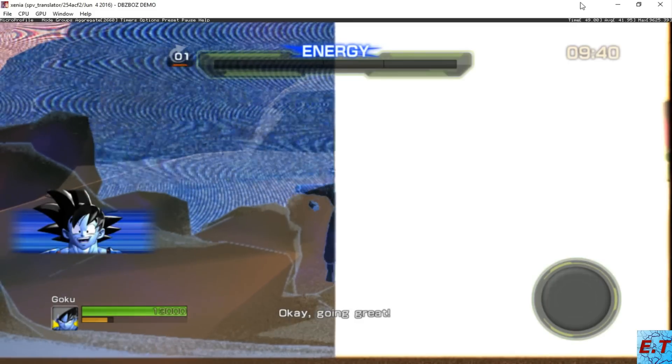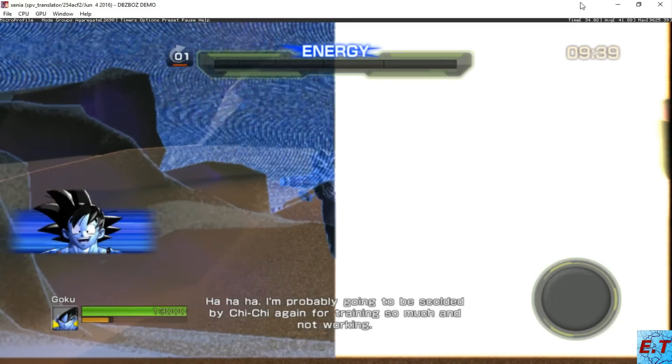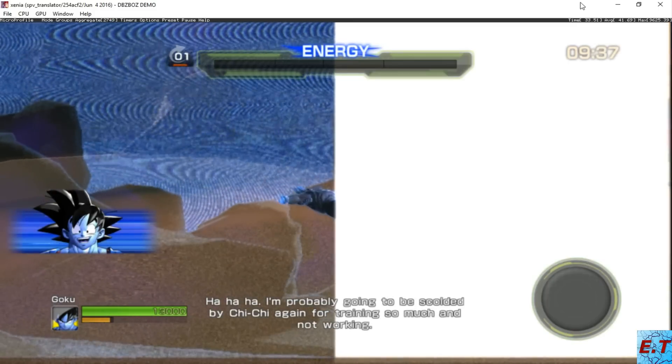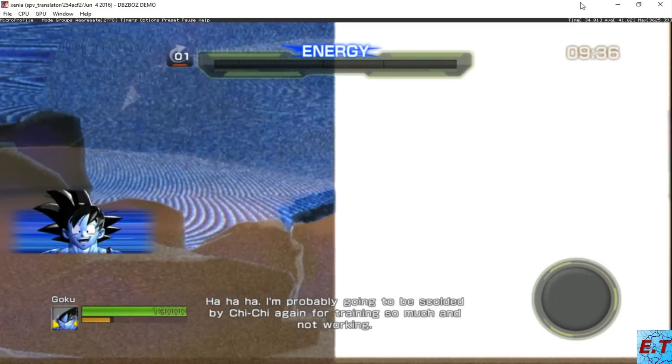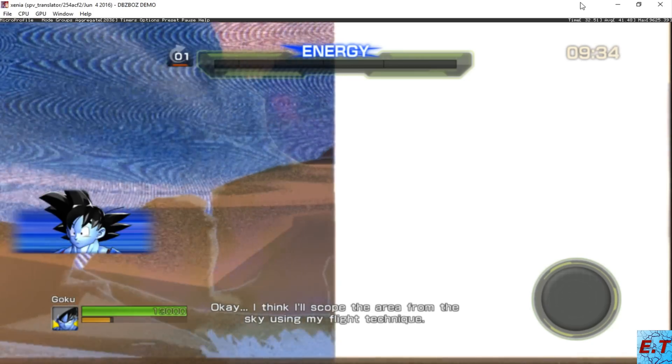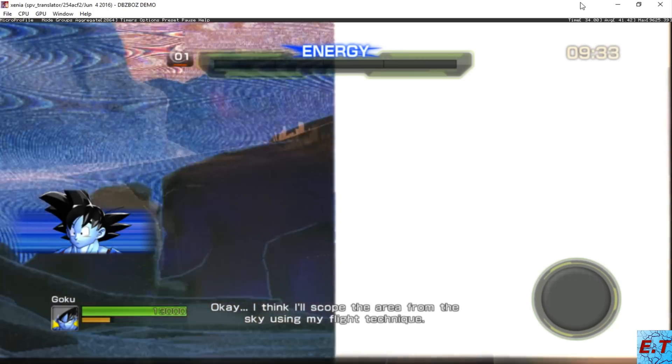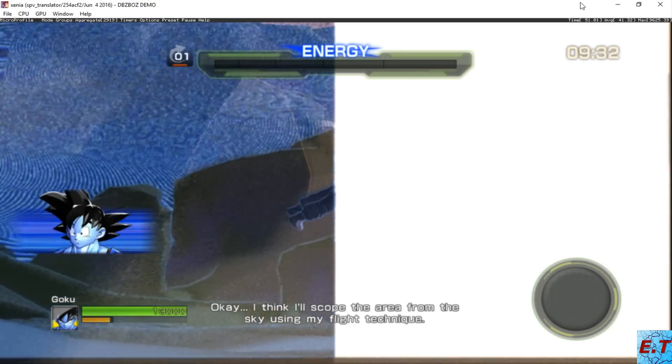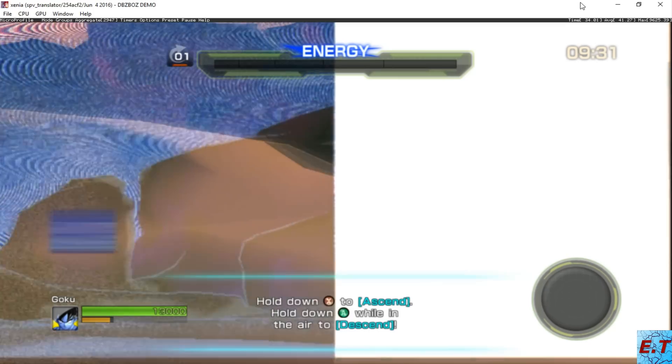Okay, going great! I'm probably going to be scolded by Chi Chi again for training so much and not working. Okay, I think I'll scope the area from the sky using my flight technique.